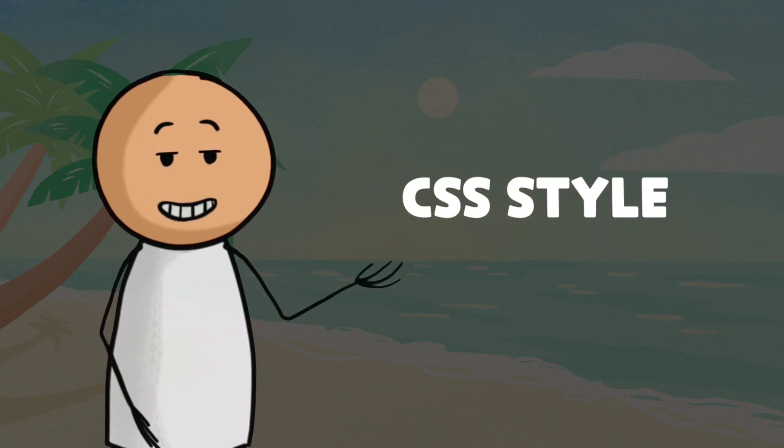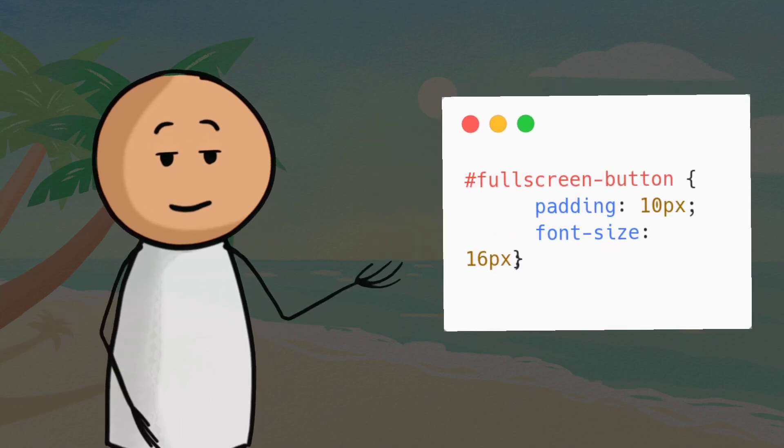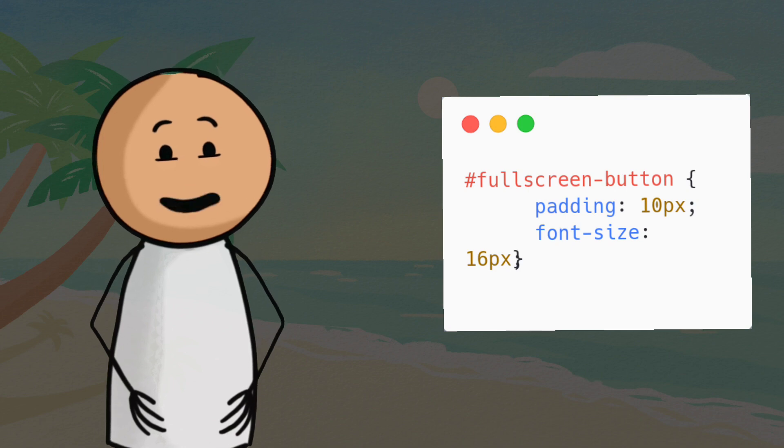Step 2: CSS Styling. To make our button visually appealing, we can add some CSS styling. Let's give the button some padding and a font size to make it more user-friendly.